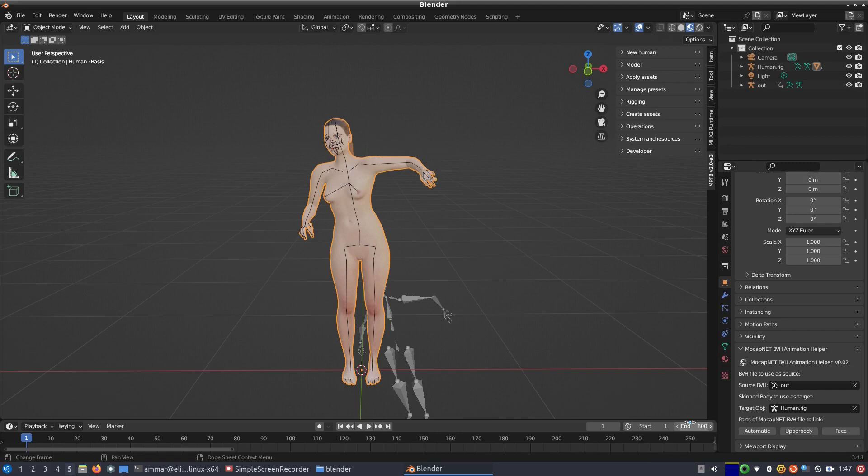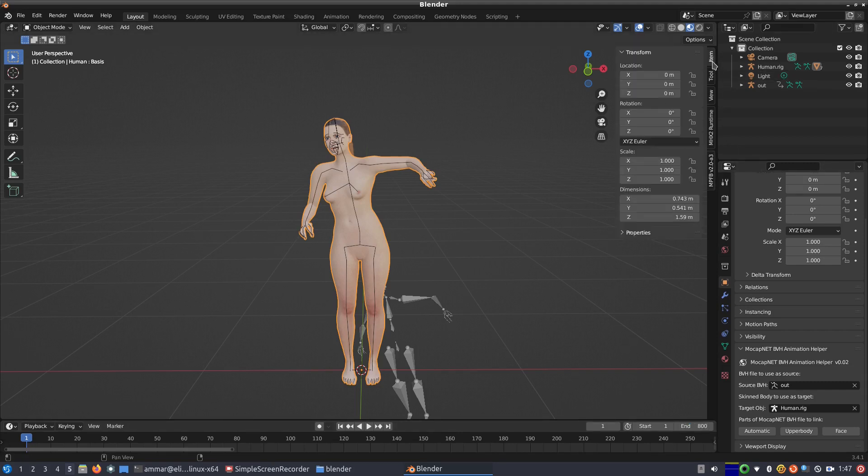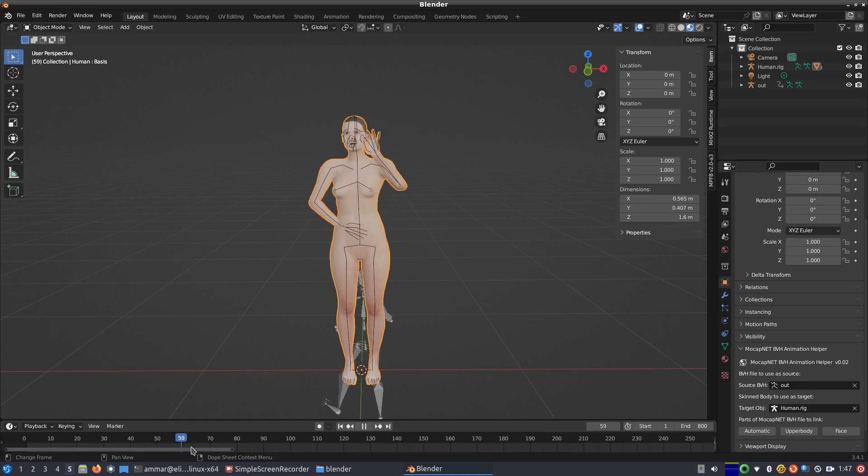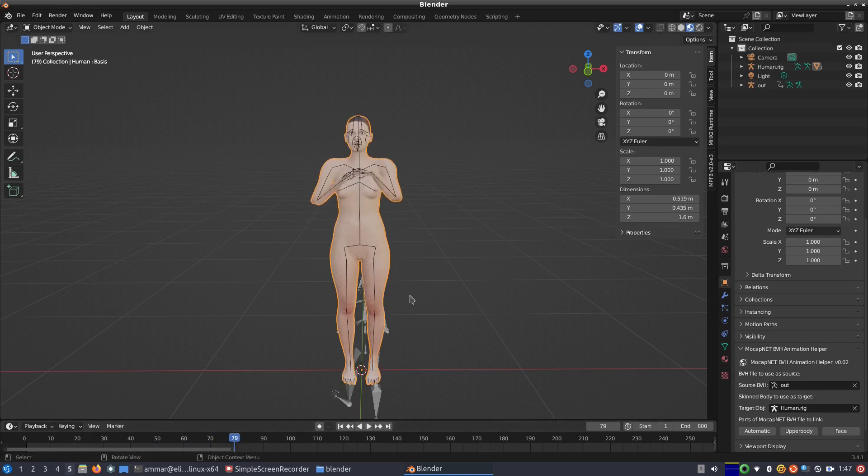Immediately, the 3D model becomes animated and starts following the animation frames of the BVH file. That's it! In a matter of few clicks, we have successfully created a virtual human avatar and animated it using an RGB video source and MocapNet.